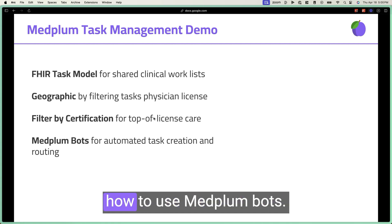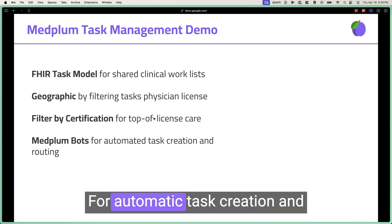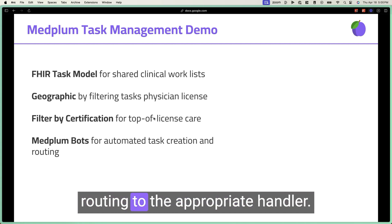Finally, we'll demonstrate how to use MedFlump bots for automatic task creation and routing to the appropriate handler.